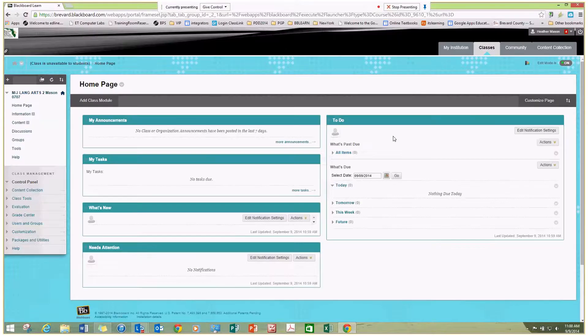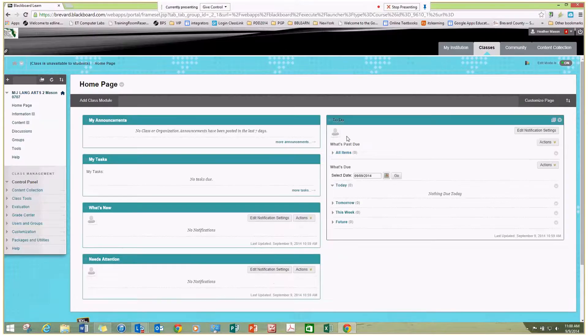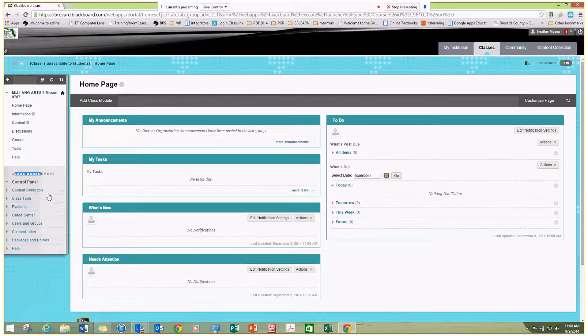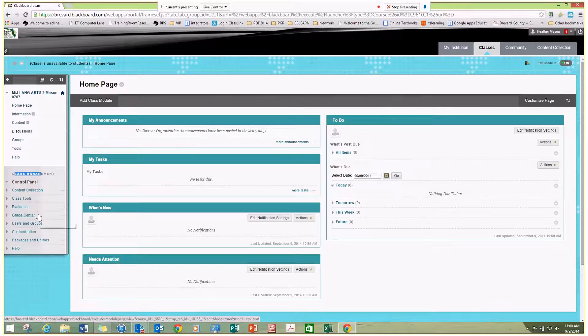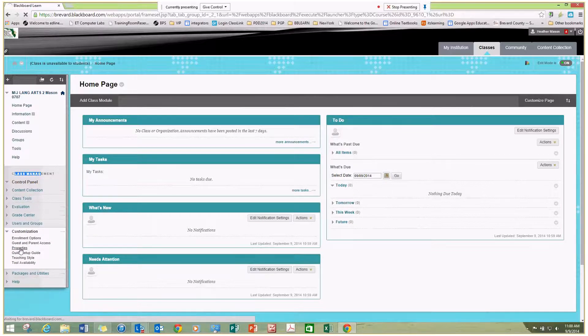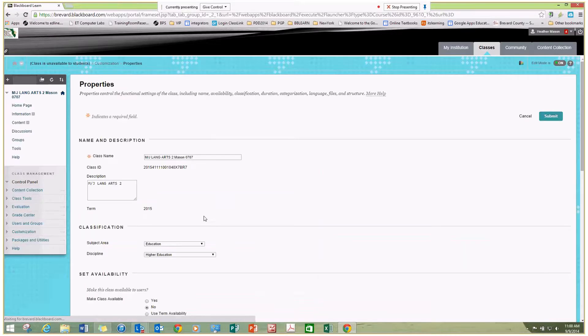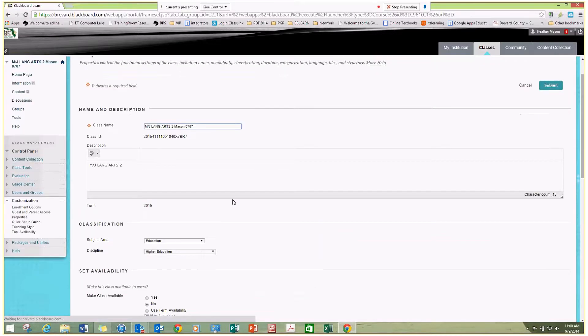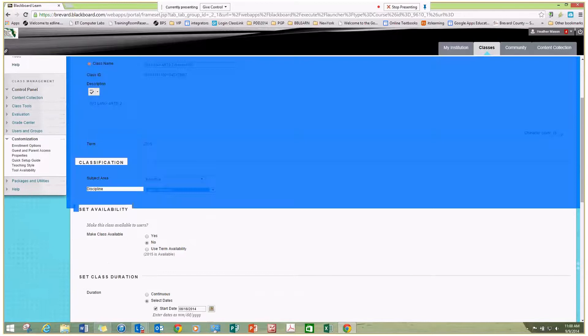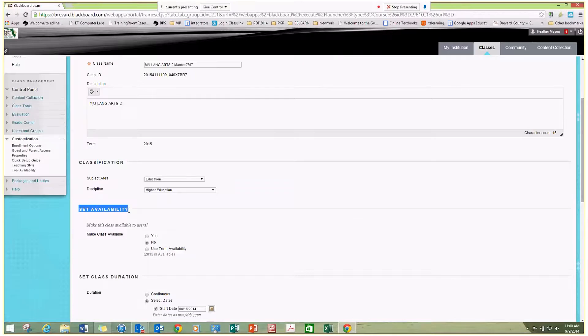Once I've done that, on the left-hand side under the class management area, I'm going to click on customization, and then properties. In the properties area, I'm going to scroll to the set availability area and say yes.